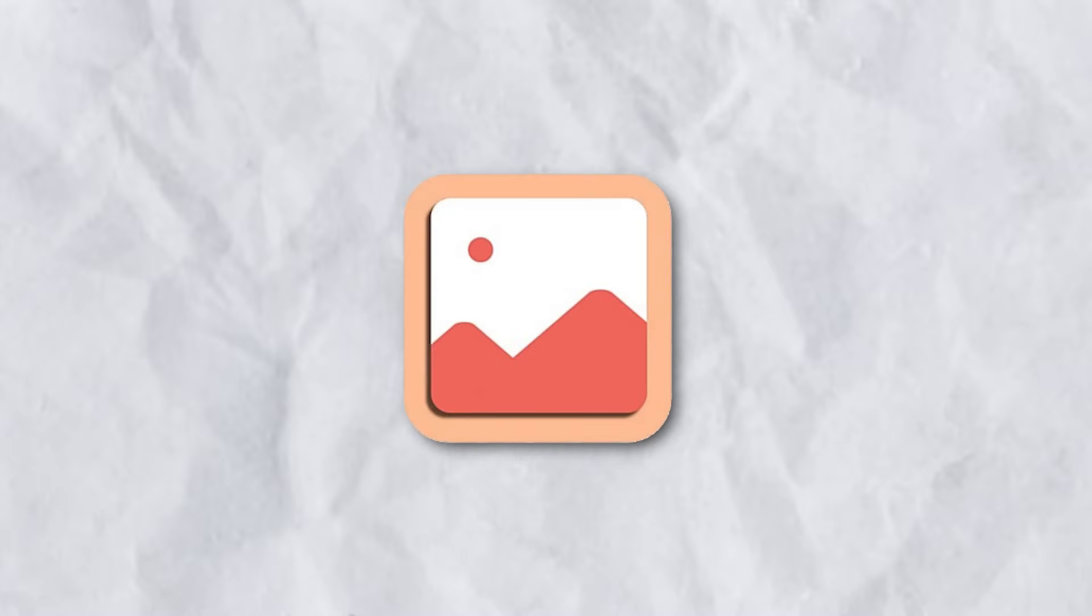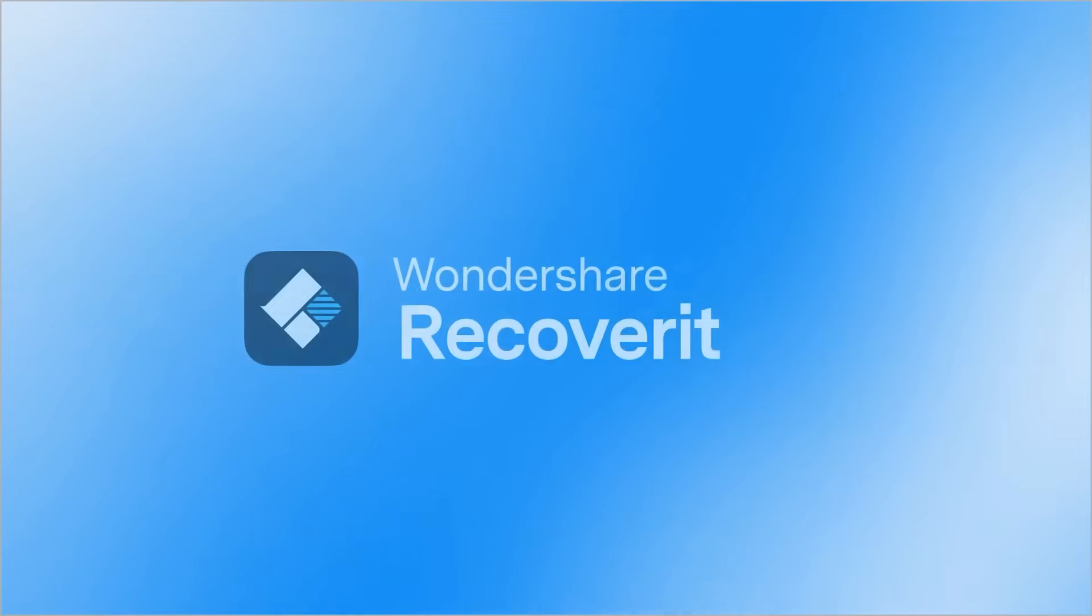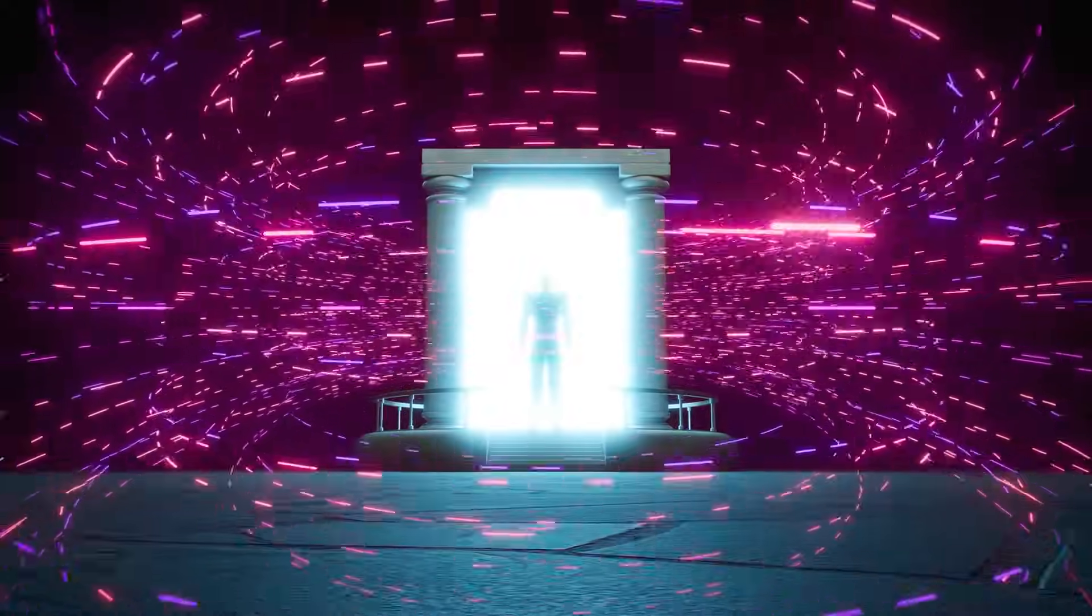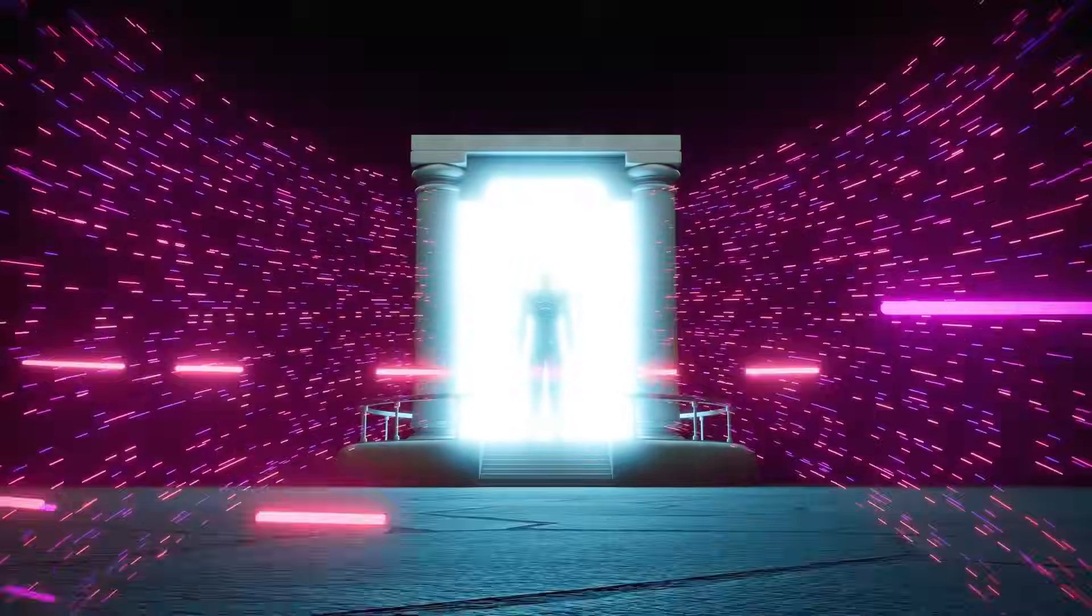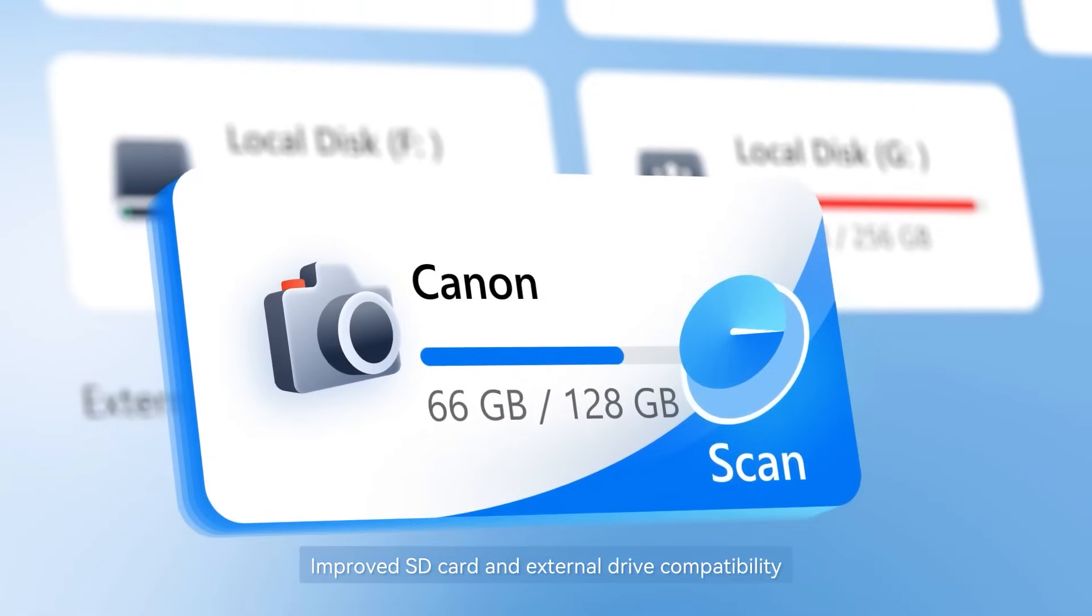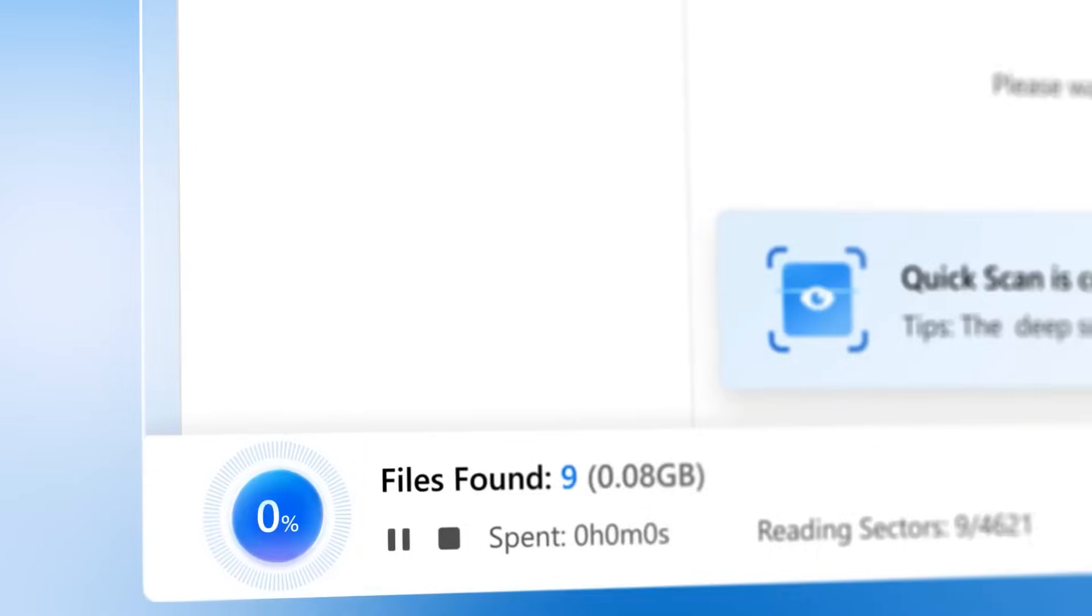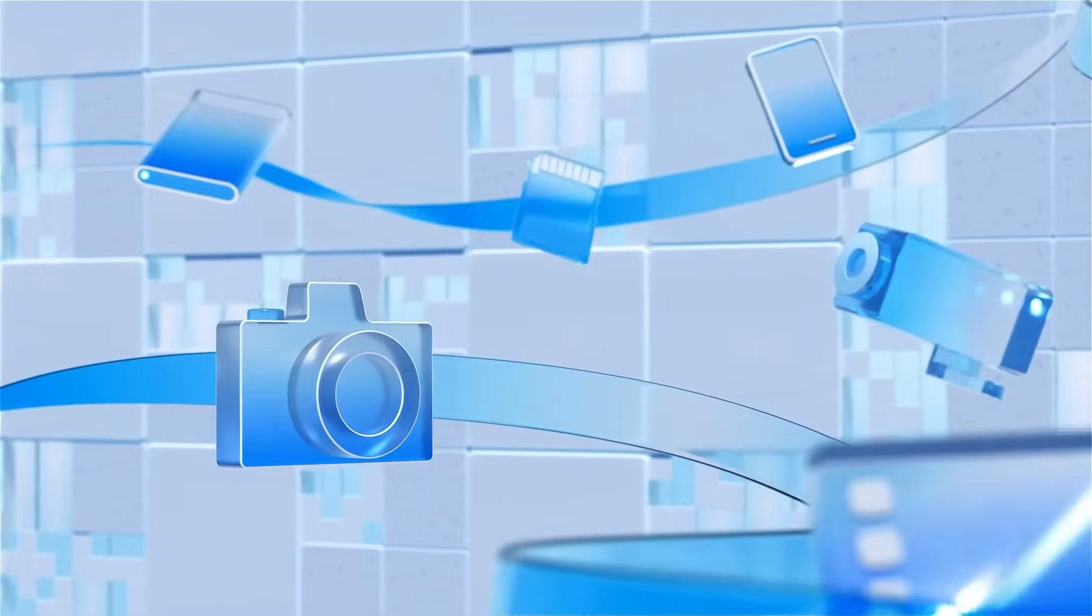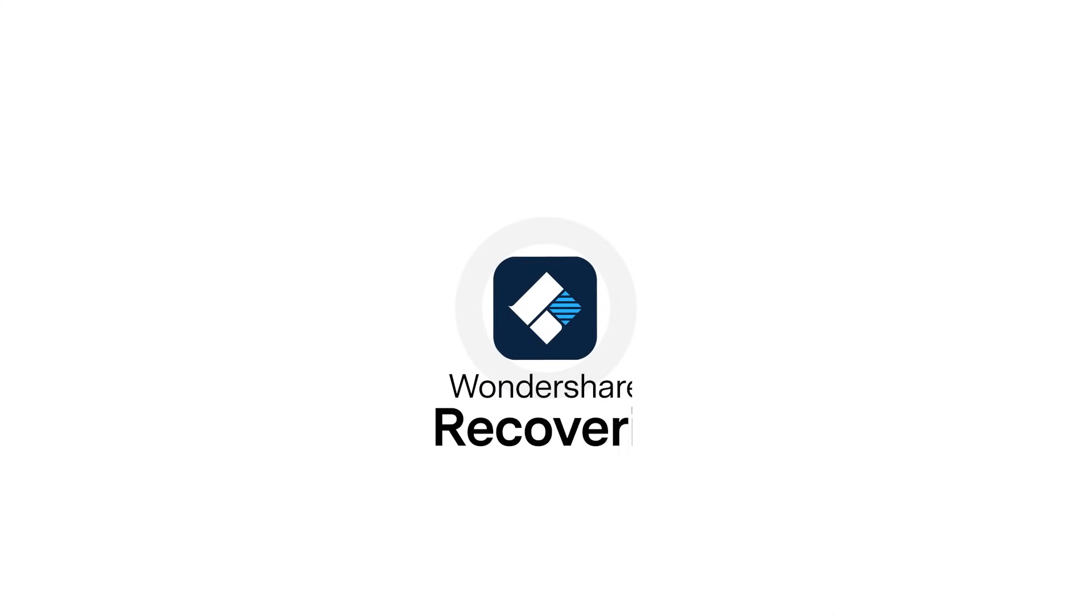But don't worry, there is a way to recover deleted files, photos, videos, and more. That way is Wondershare Recoverit, like a time machine that brings your lost files back to life. It can recover over 1000 types and formats of files from a range of storage devices. Let's see how this powerful software can help you recover your missing documents.